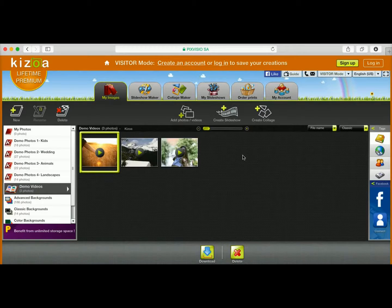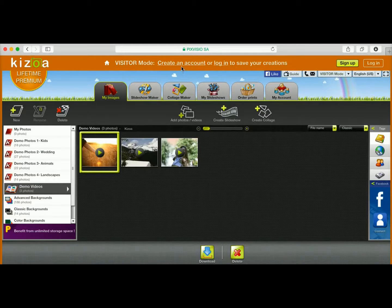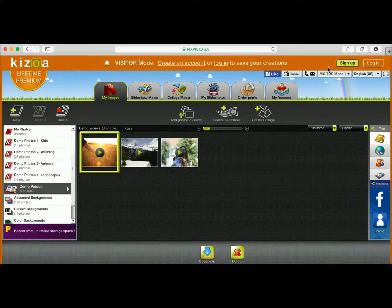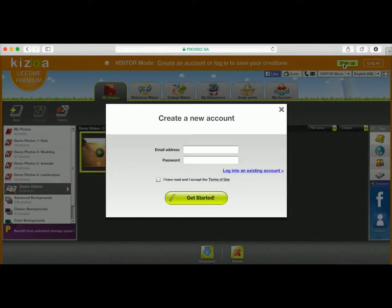Once you've made a creation and you want to save it, you'll be asked to create an account. You can do so by clicking on the Create an Account text up here or the Sign Up button.